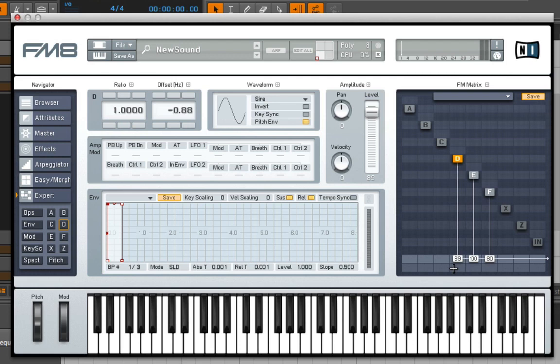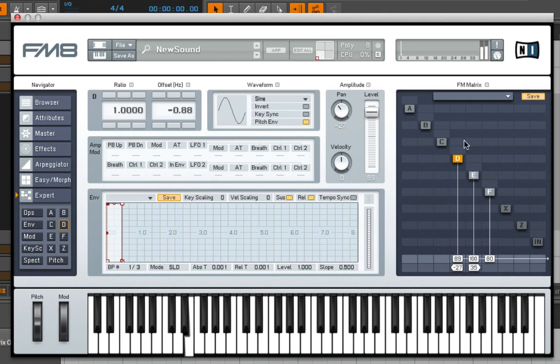The cool thing is, at the bottom, this is determining pan position. So I could pan this slightly to the left and this slightly to the right. You get an effect like that.